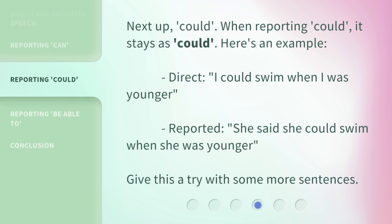Next up: 'could.' When reporting 'could,' it stays as 'could.' Here's an example — Direct: 'I could swim when I was younger.' Reported: 'She said she could swim when she was younger.' Give this a try with some more sentences.